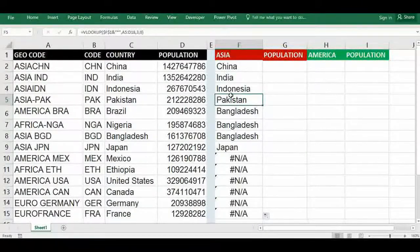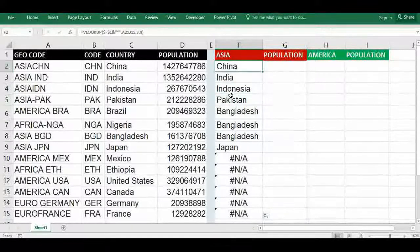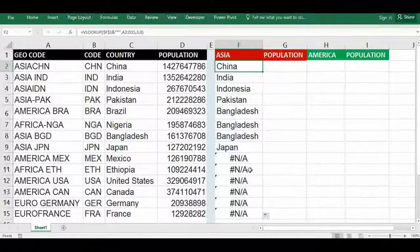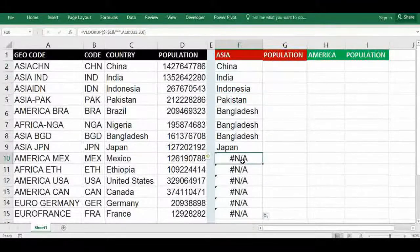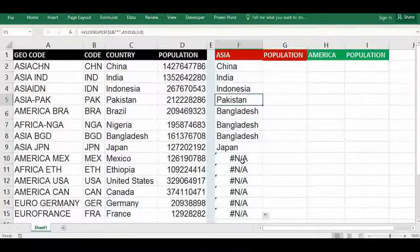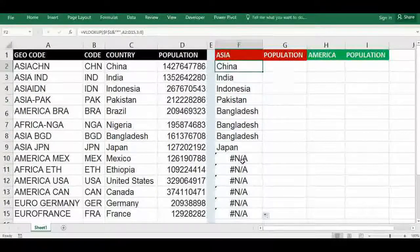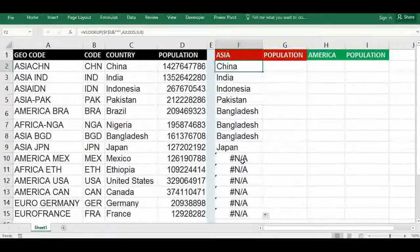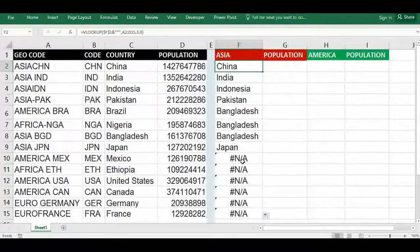We are getting countries, but we have to avoid duplicates and non-availability. For that, we have to use IFERROR and IF function for filtering the exact value.